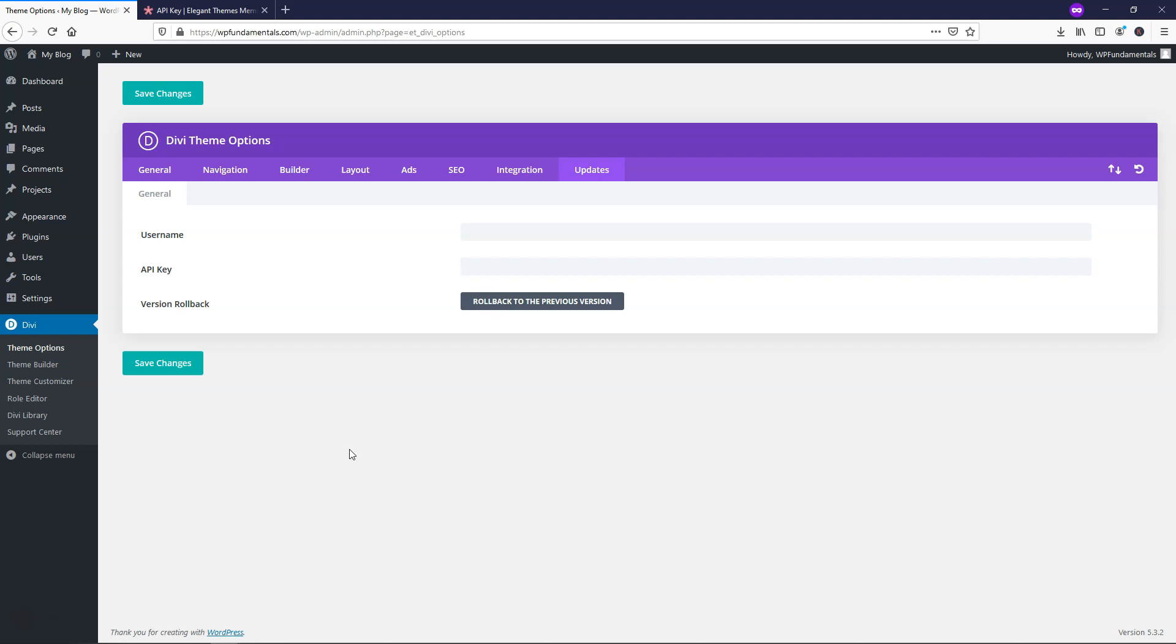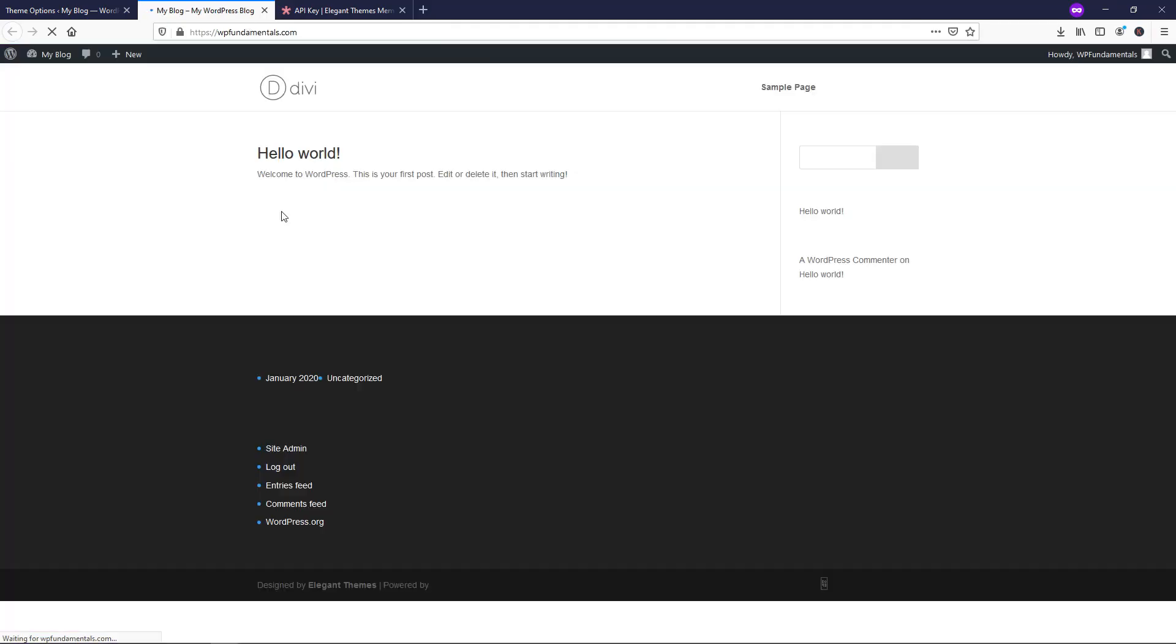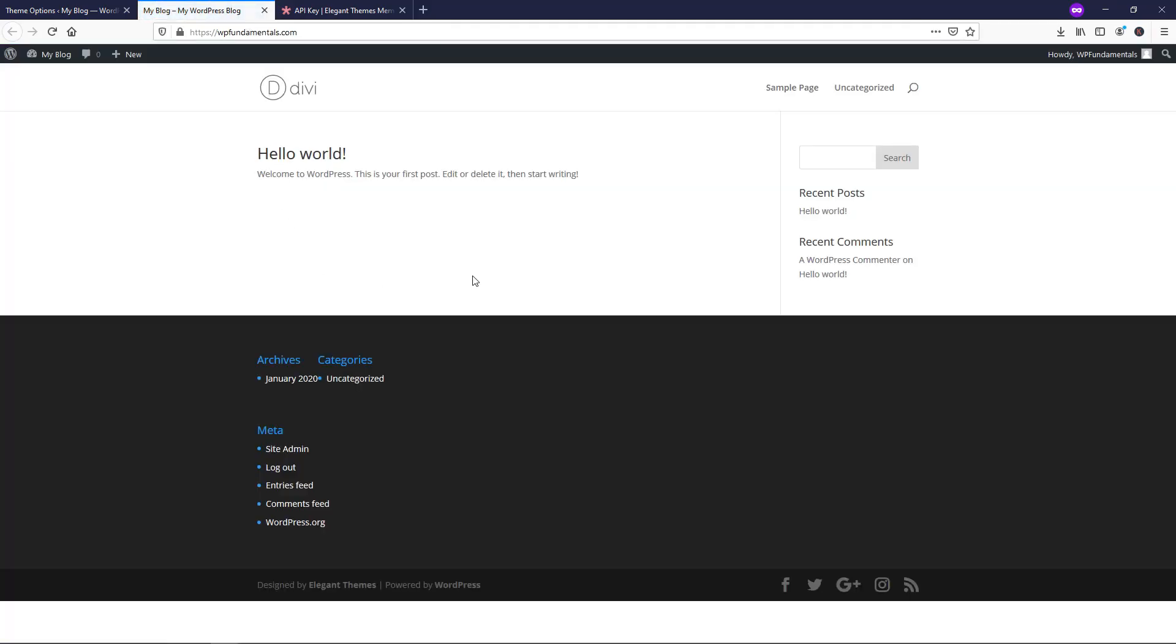So I hope that you found this video helpful on how to actually set up Divi on your site. If we go to the site now, we can see that Divi is installed. So this is how you would install Divi on your website with the Divi theme.